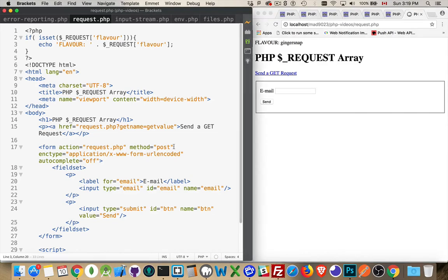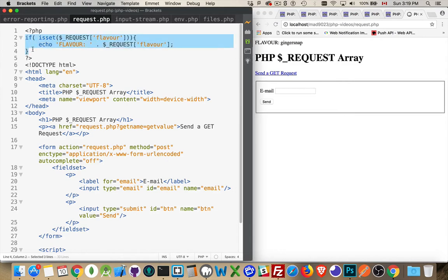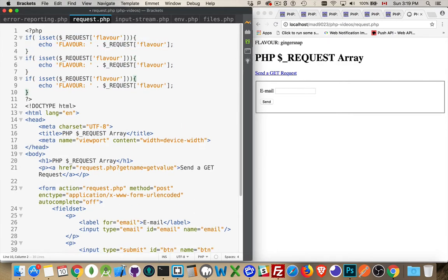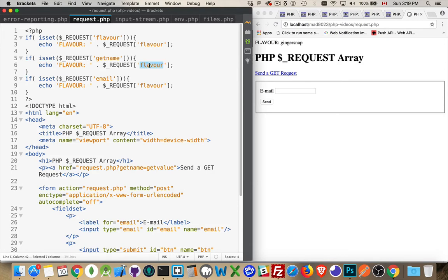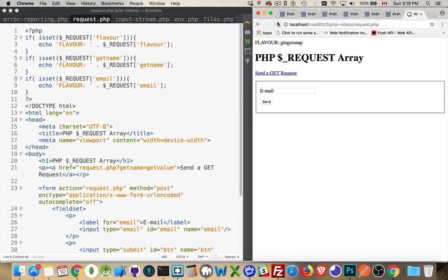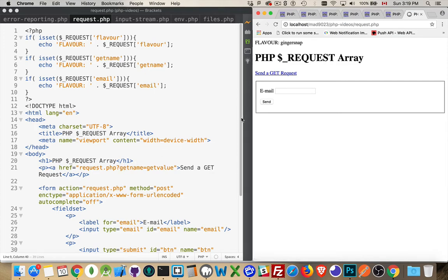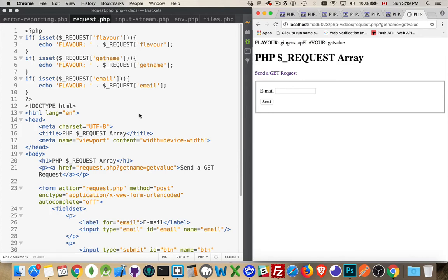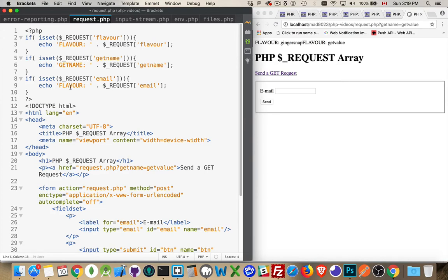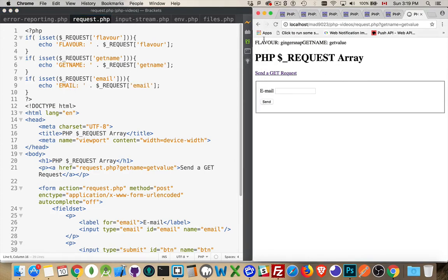Now, I'm going to repeat this process with get name and email, just to show you that all of these are actually being added into that request array. There we are. So I'll refresh the page. Flavor, that's the only one. Now, if I click on the link, the anchor tag, I'm making a GET request for this page. And whatever's in the query string, that's going to be sent along. There we go. So get name appeared here. And now we've got, well, I have to change this. Get name and this is email. Well, I forgot to do that the first time through. There we are. So flavors, ginger snap, get name is get value.